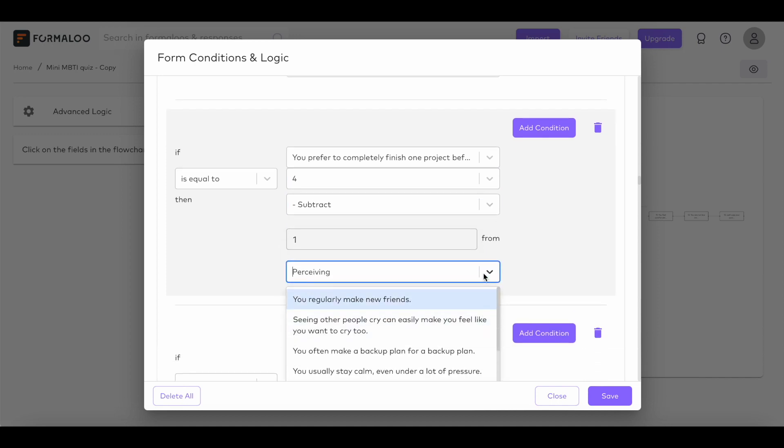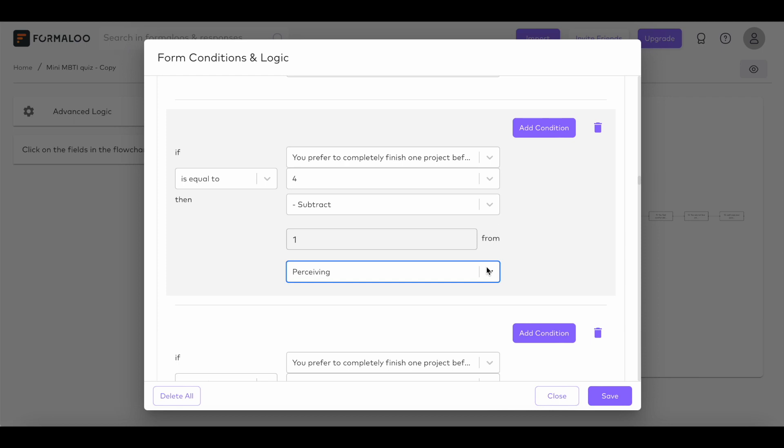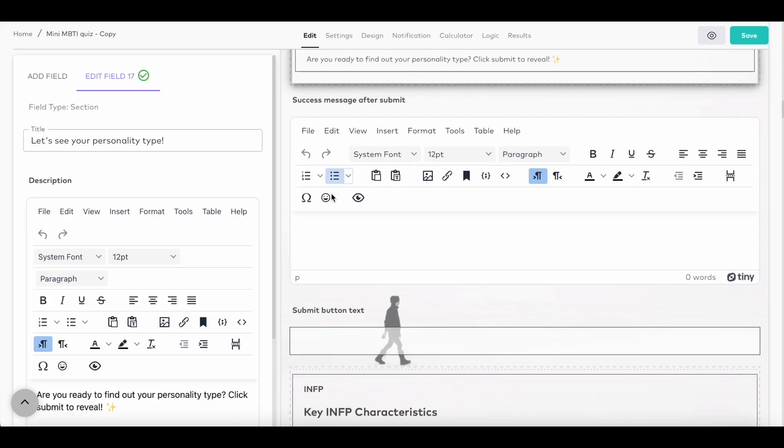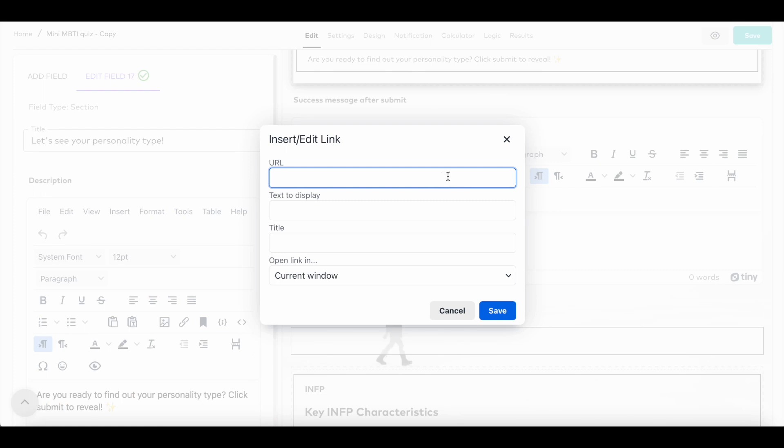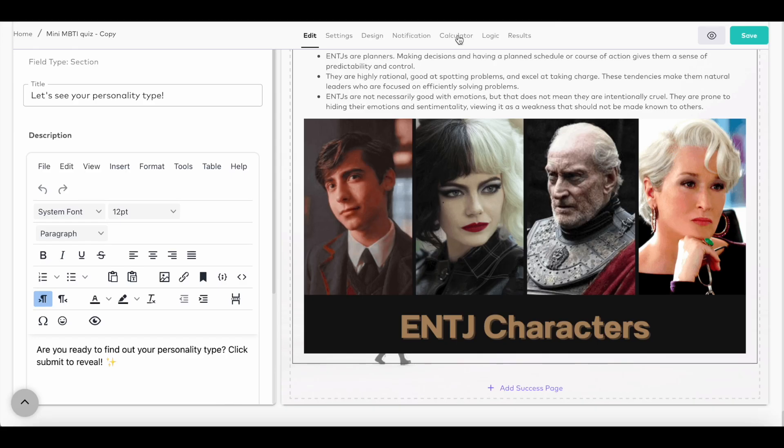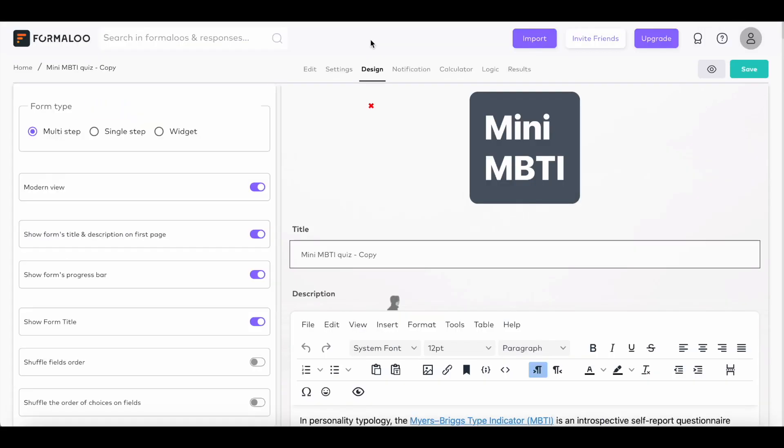And finally, you can compare the final values of variables to redirect to the relevant success message. You can even add a link to each success message to redirect respondents to your product page or order form after completing the form. This enables you to create powerful product recommender quizzes that engage your audience.